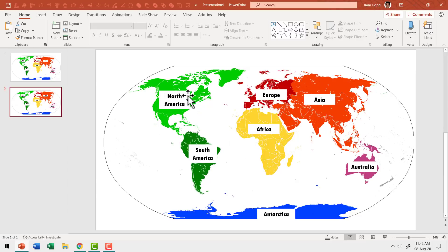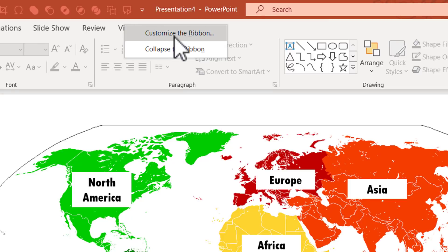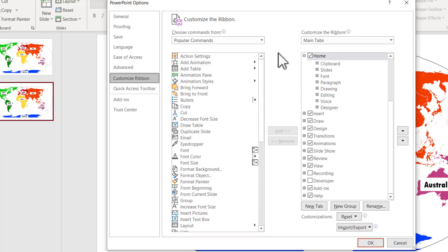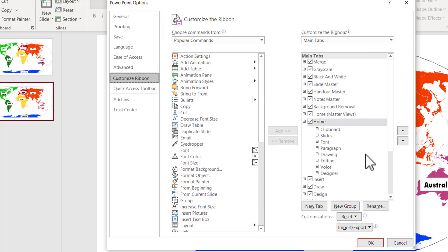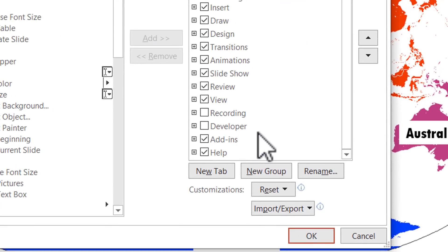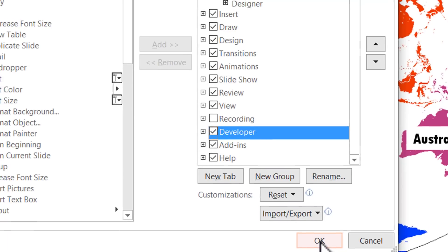I'm going to create a new text box that has the same dimension as the existing one, which you can use to type live. For this, the first thing we need to do is add a new tab called the developer tab. By default, you won't find the developer tab in the PowerPoint ribbon. So right-click on any of the tabs and go to the option called 'Customize the Ribbon.' That opens a dialog box, and on the right you have multiple options. Find the developer option — it is unchecked by default — click on it to check it, and then say OK.